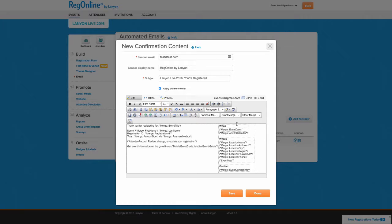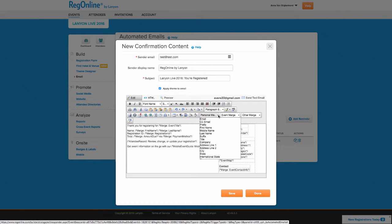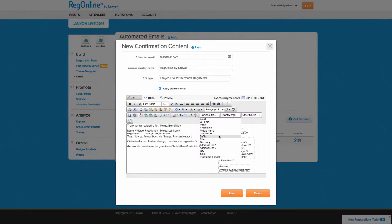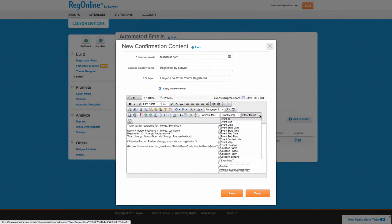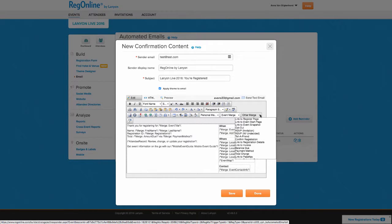Each notification has default content and structure, but you have the flexibility to completely customize the contents of these email notifications. You can use merge fields to include registrant-specific information, including all profile information captured during the registration, information about the event, and other links and data that may be helpful to the registrant.